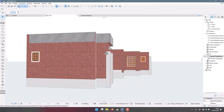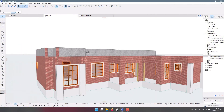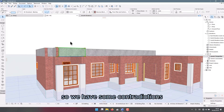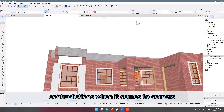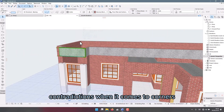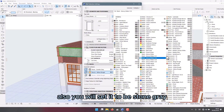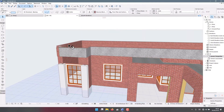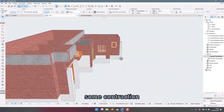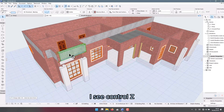So we have some contradictions when it comes to colors. I click on it and we're going to change this one — we will set it to be stone gray. We hope it will be able to solve some contradictions for us, but not all. Control+Z.